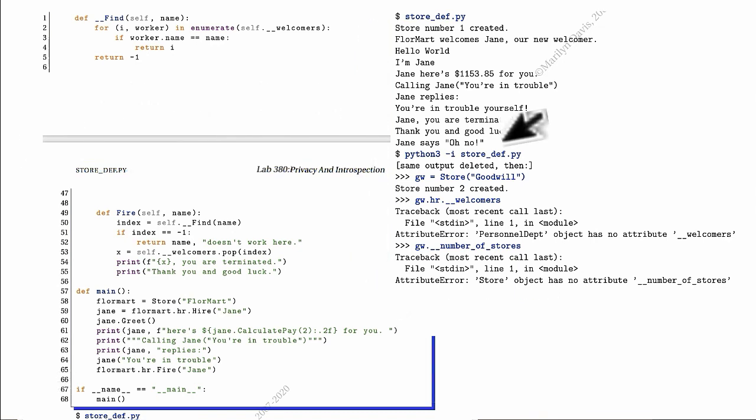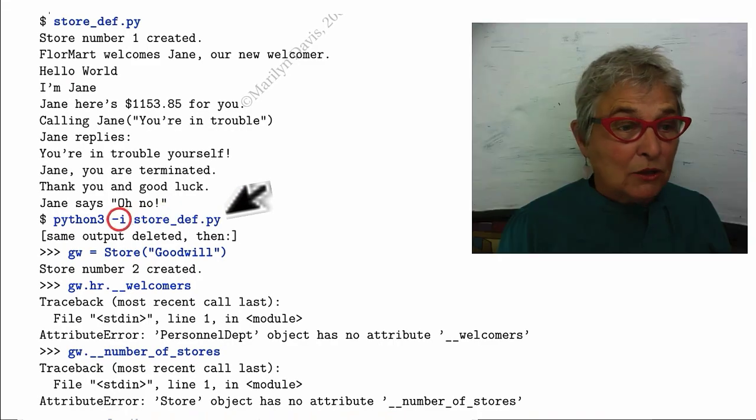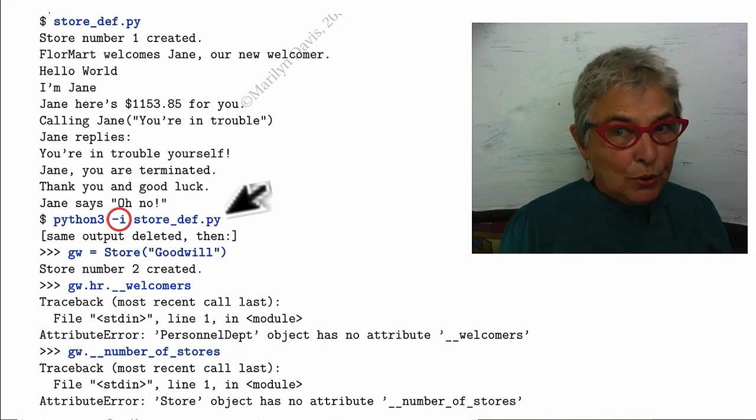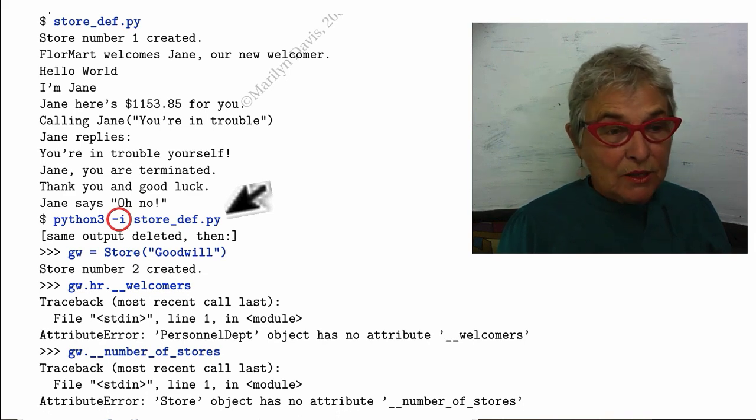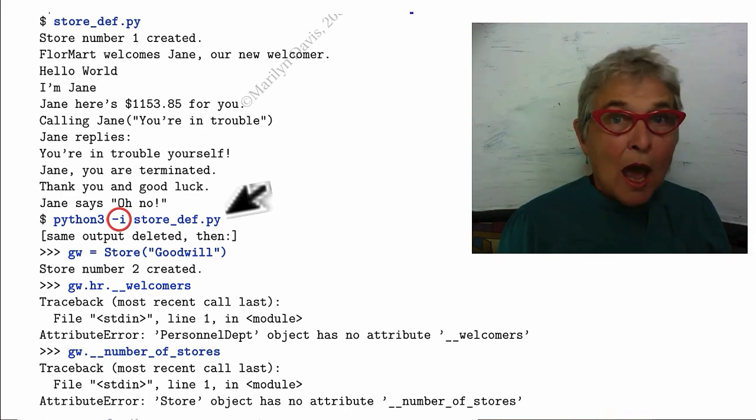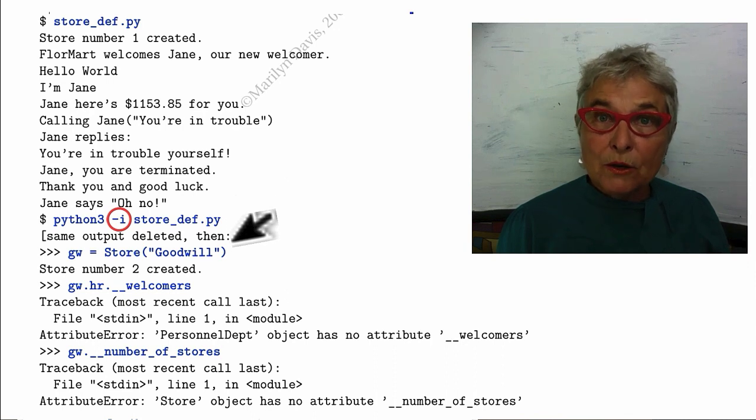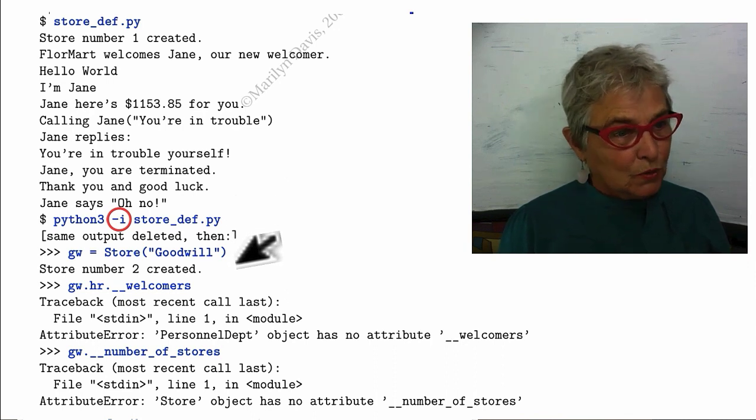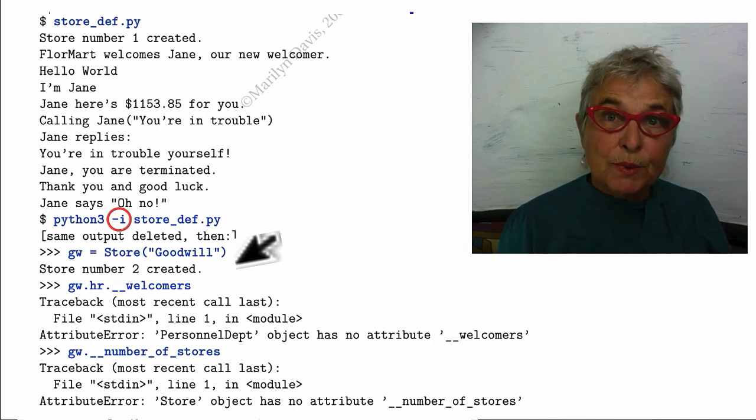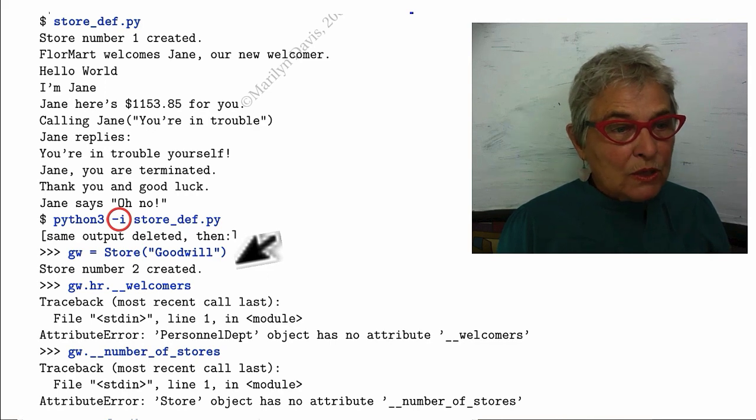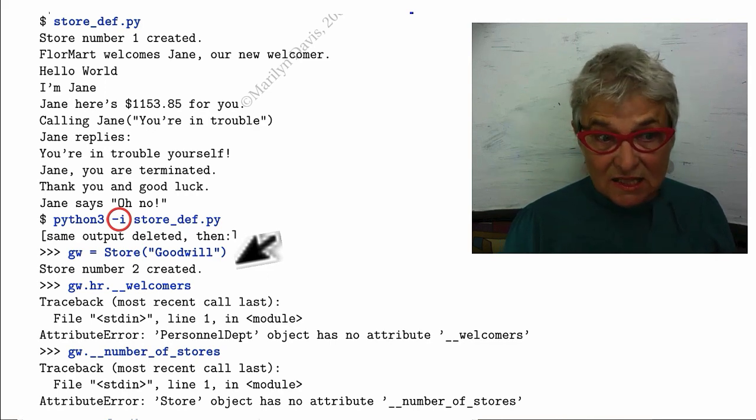Now this time I ran it again, but I put in a dash I to do a demo of introspection. So the output happened because it ran the same main. And now I'm going to create a new store, my Goodwill store. Store number two, because the one that was created in the main still exists.